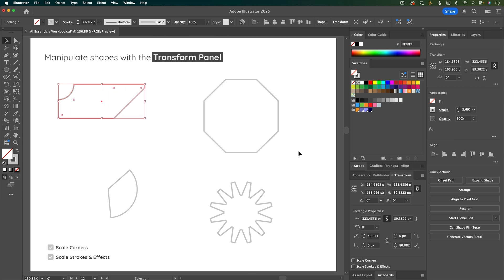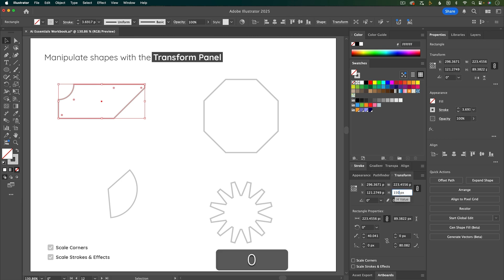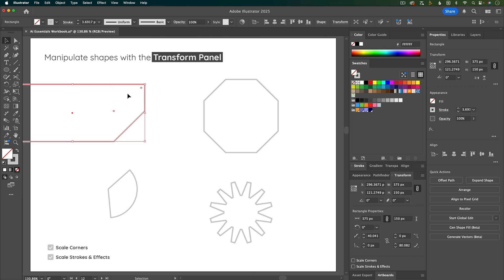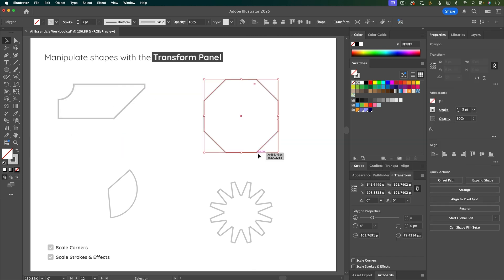In other videos we'll talk about drawing custom shapes that aren't built with the shape tools — for those you won't have shape-specific properties in the transform panel. But for all types of layers you'll have the X and Y coordinates for positioning on your artboard, plus width and height. You can also adjust where scaling happens from using the little coordinate reference point system. By default the reference point is in the center, but you can change it — for example to the upper right — and then resize from that corner. You can also skew the shape by putting in an angle.